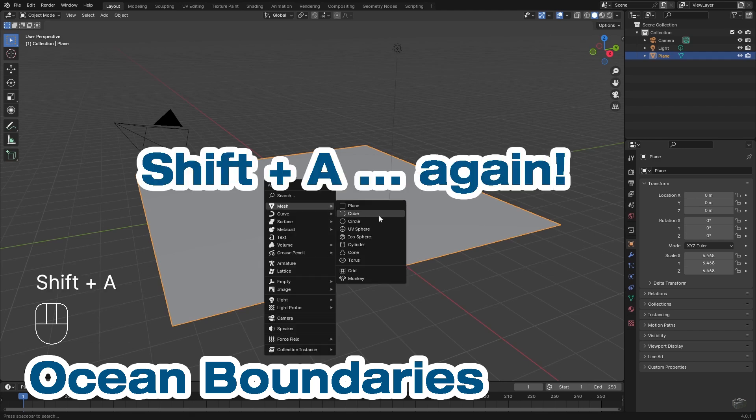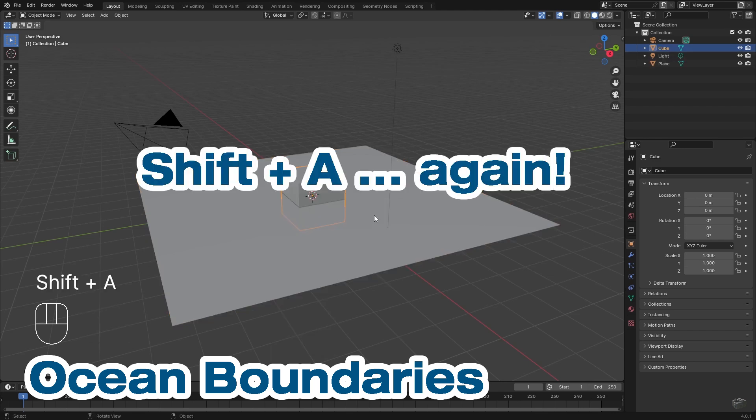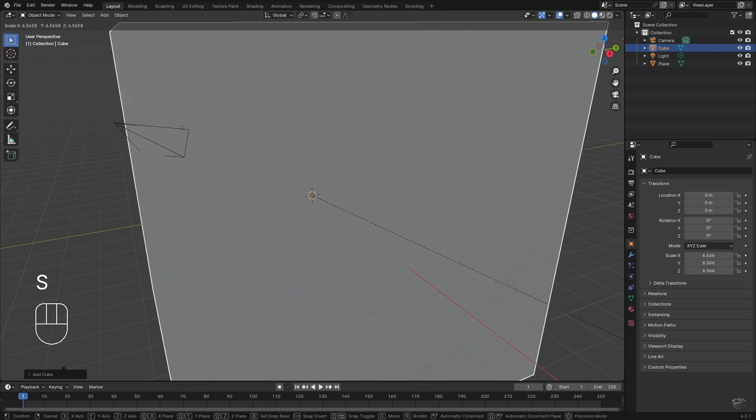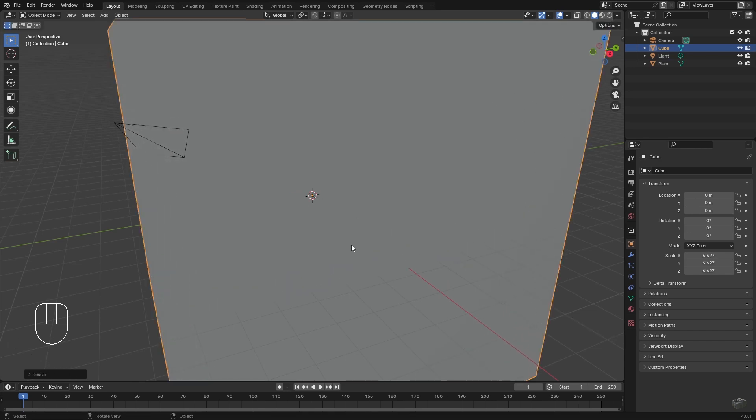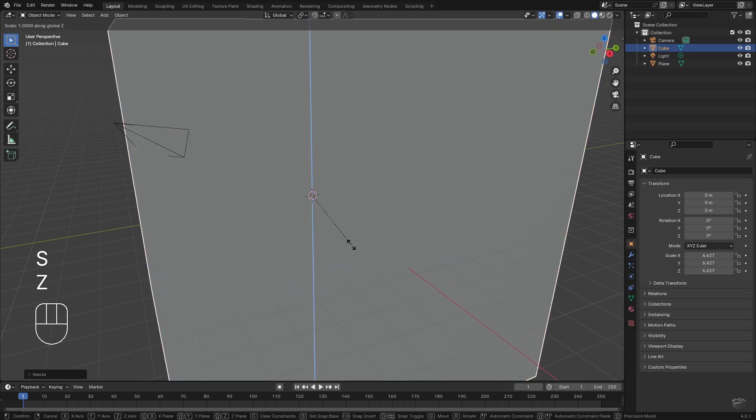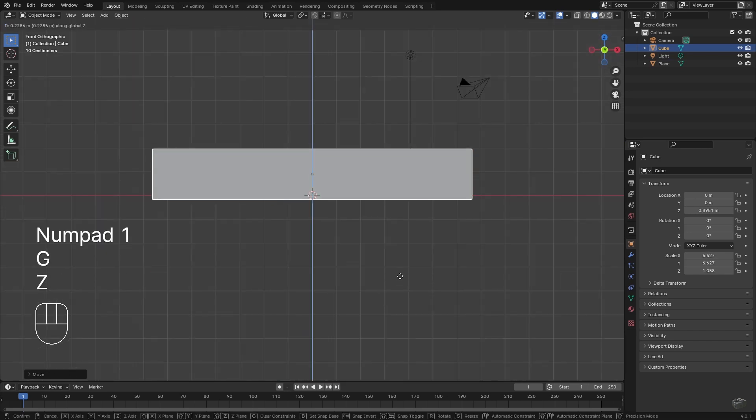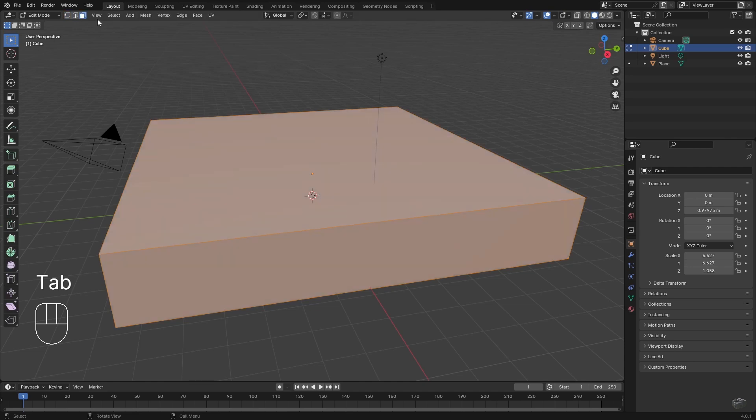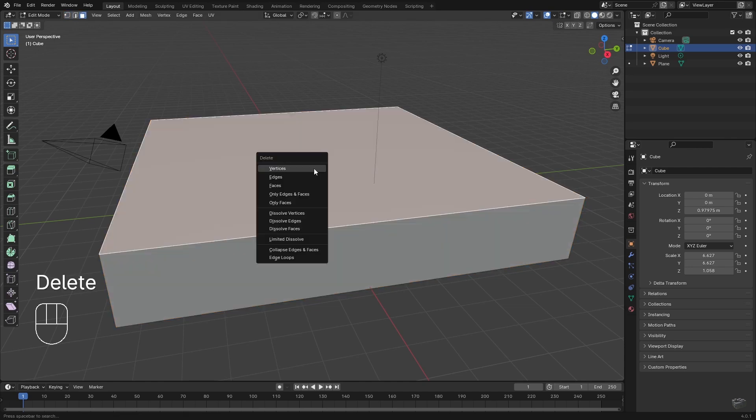The ocean's bowl will be a cube. Shift-S, mesh, cube. Resize it to match the plane size and lower the side borders. You can remove the upper face.